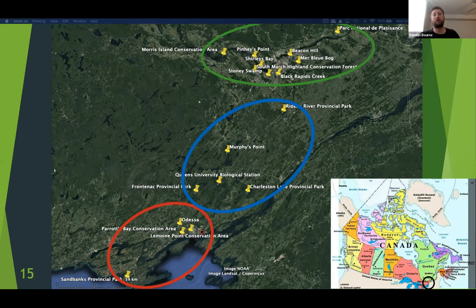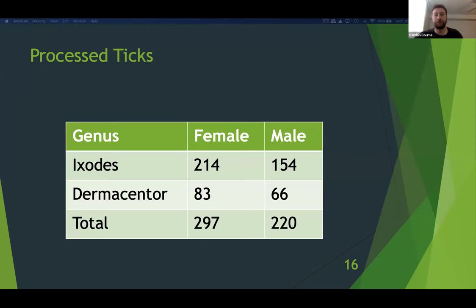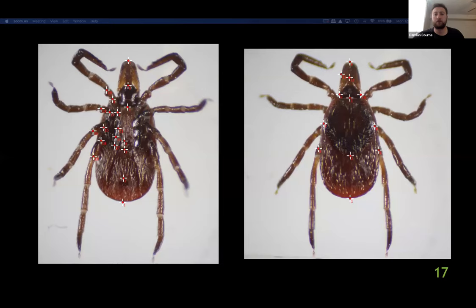In total, I have imaged and landmarked 214 Ixodes female, 154 Ixodes male, 83 Dermacenter female, and 66 Dermacenter male ticks for a grand total of 517 specimens. Ticks were morphologically identified utilizing a handbook to the ticks of Canada by Lindquist et al., then photographed using a light microscope equipped with a camera. A total of 10 common dorsal and 16 common ventral landmarks were chosen for morphological comparison based on which aspects account for the most intra- and inter-specific variation.